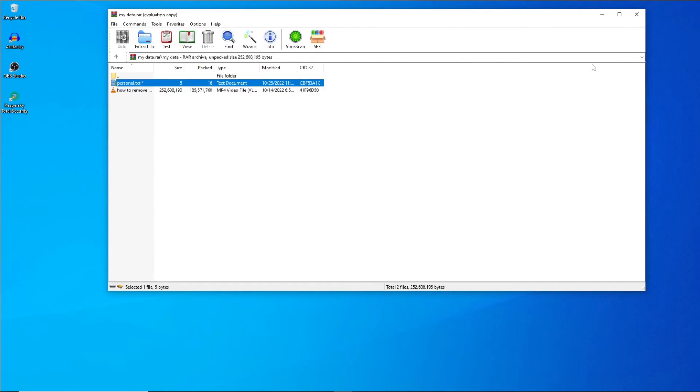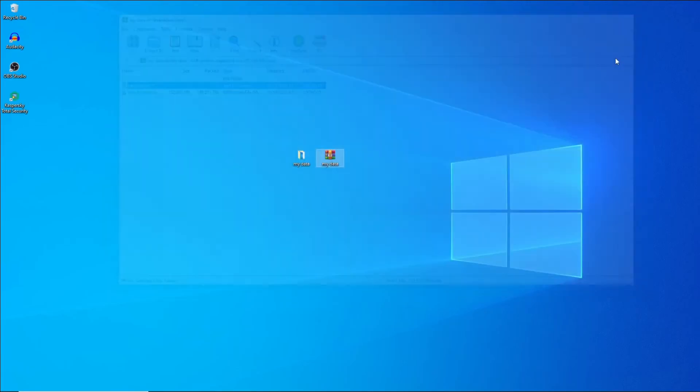Now if you close this window, the folder will be locked again. Every time you have to access the folder you have to enter the password.